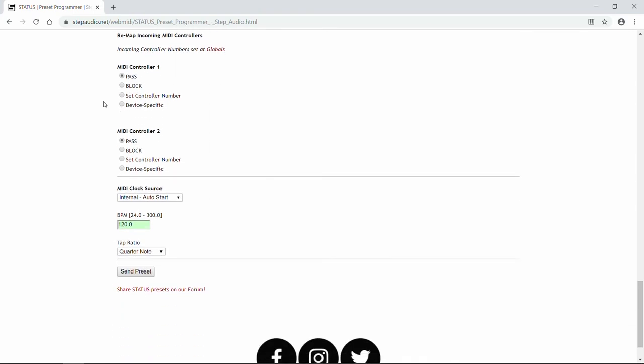Status can also remap two incoming MIDI controllers. If you have additional controllers connected to your primary MIDI controller, like expression pedals, Status lets you remap those individually for each program. That way you can use one expression pedal, and for different programs it can control different parameters on different pedals. If you don't have any additional MIDI controllers connected, you don't need to worry about this section. The incoming controller numbers are set at the Globals menu. If you haven't already done that, you can click on the link and go to the Online Globals Programmer.